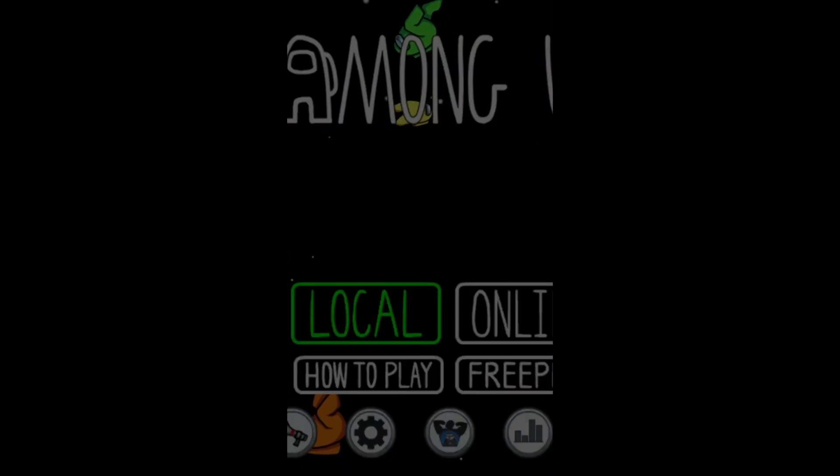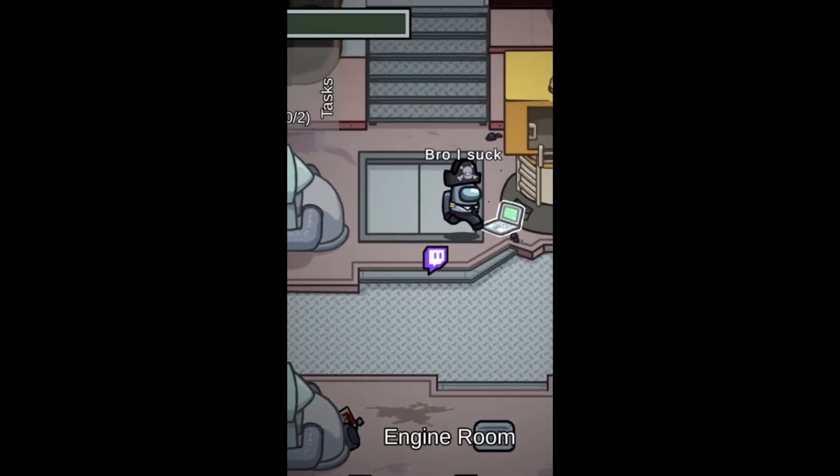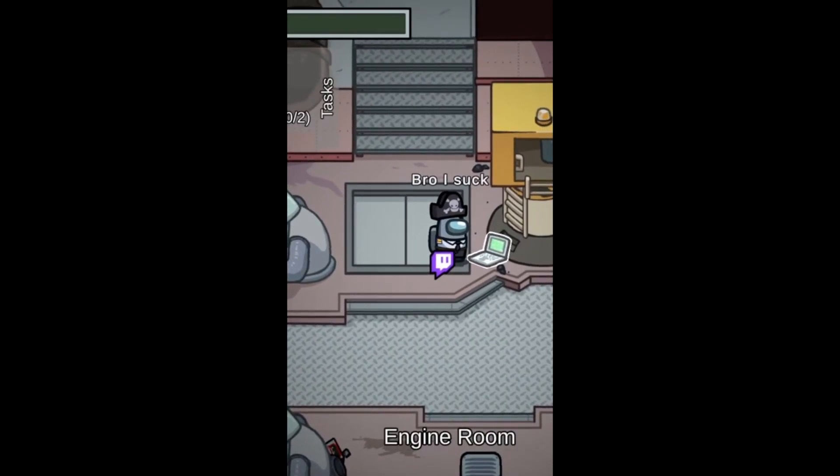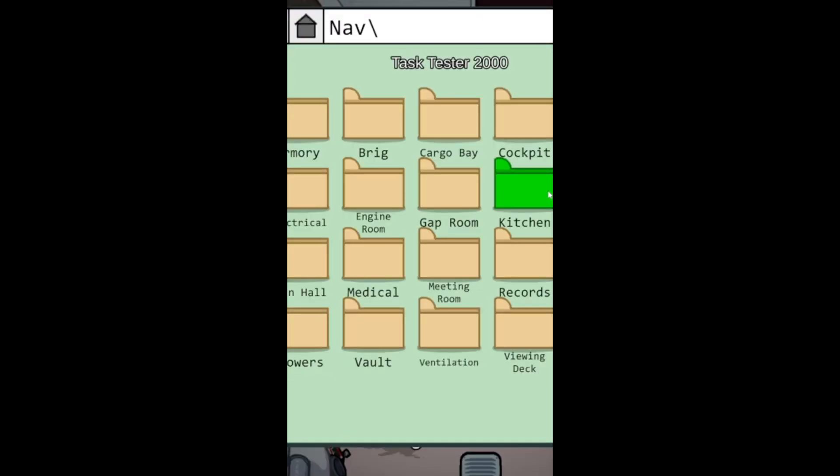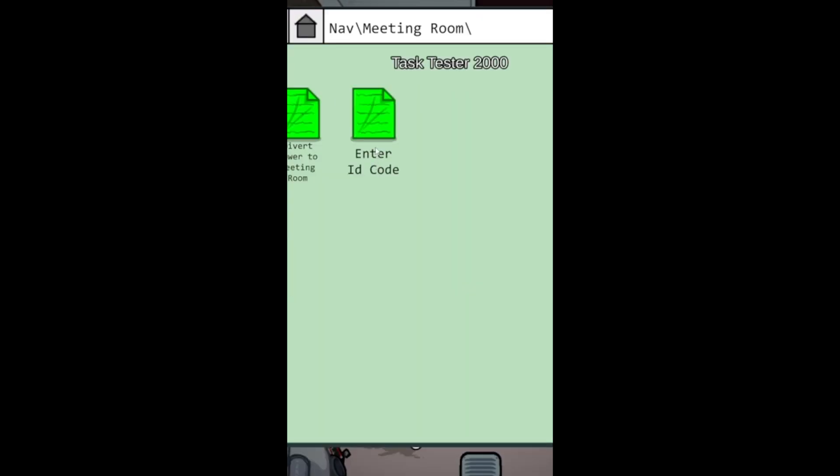Click Freeplay. Click on Airship. Click on the Computer. Click on Meeting Room. And then click on Enter ID Code.